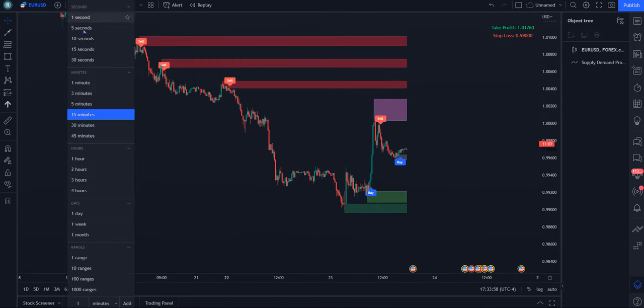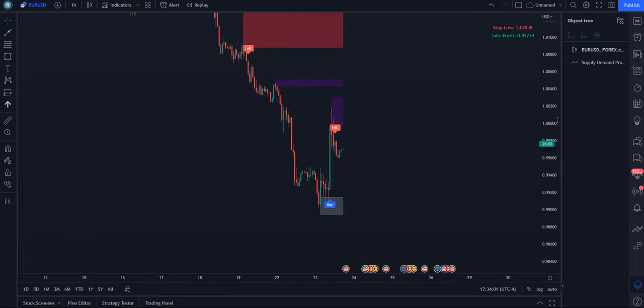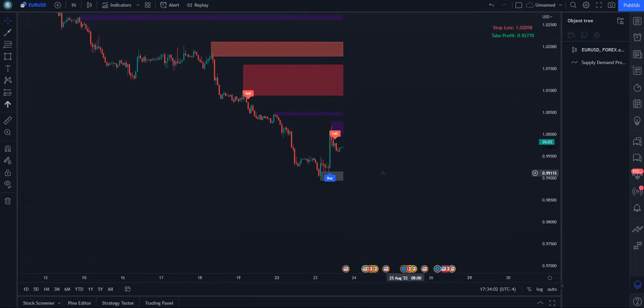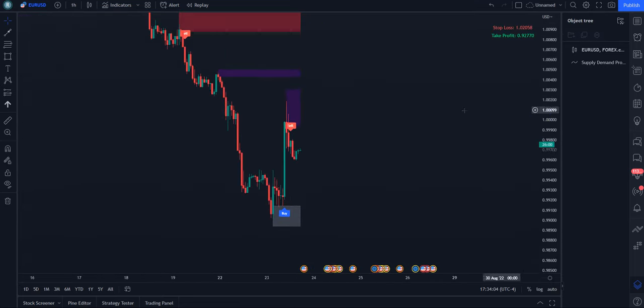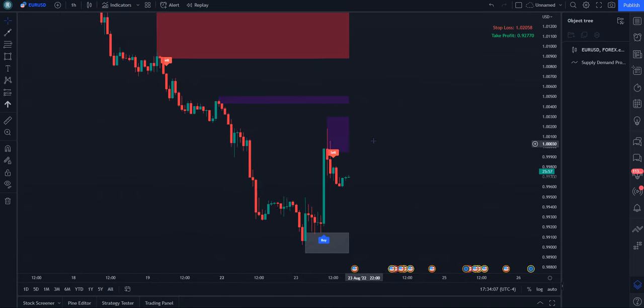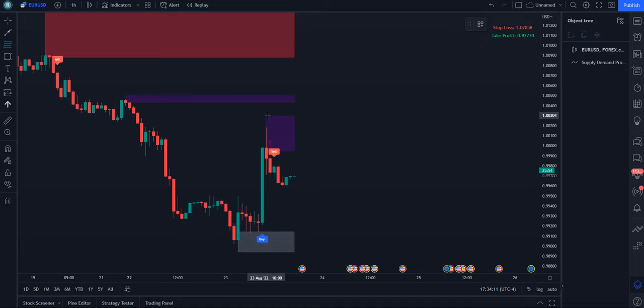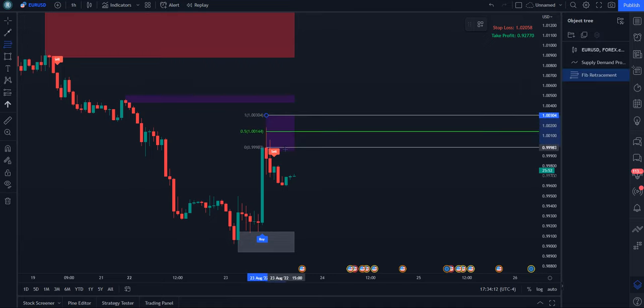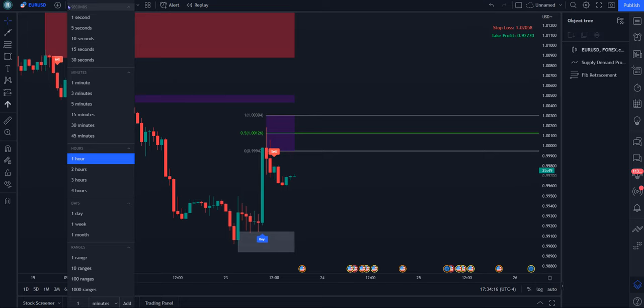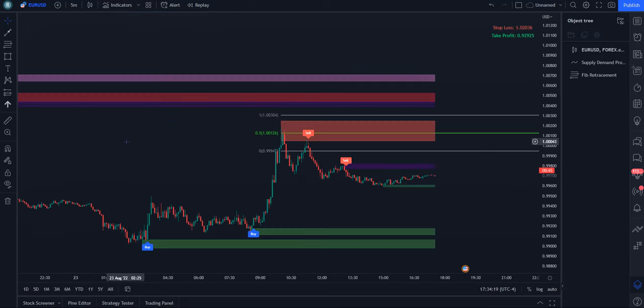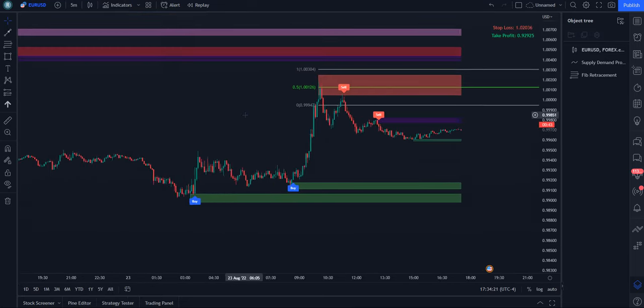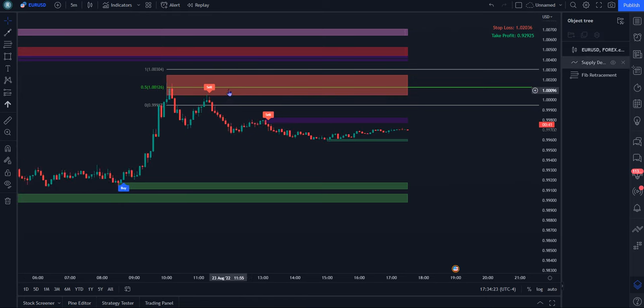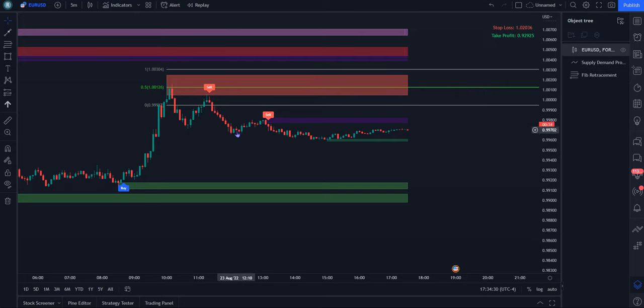So handy to have. Works on all time frames. You could even, let's say you just marked out this zone on the one hour. And so you know this box is going to hold some relevance for you. And you just go down to the five minute. And what do we see on the five minute? Inside of the fib, the zone we just marked out, we see another supply range inside of it.